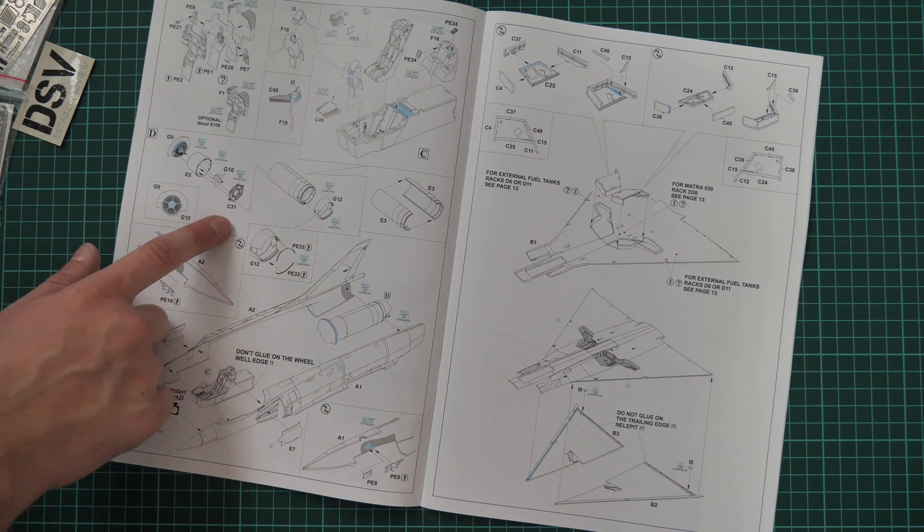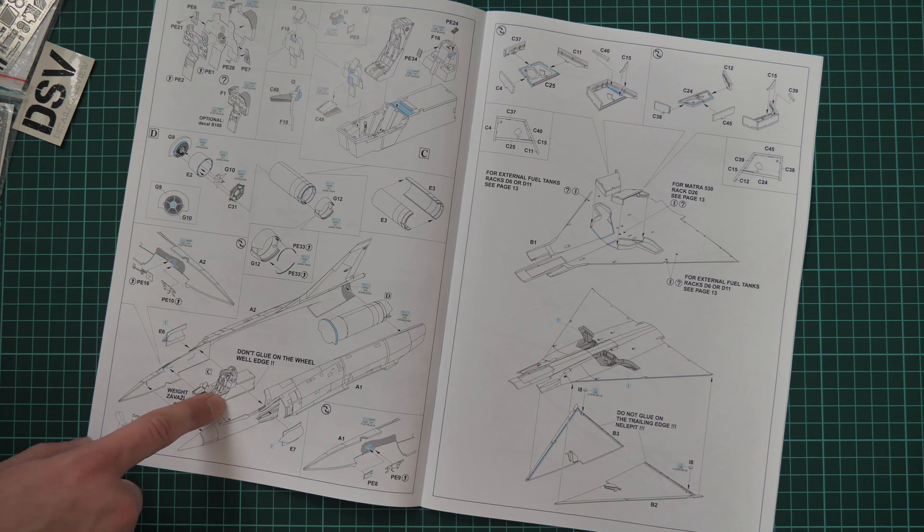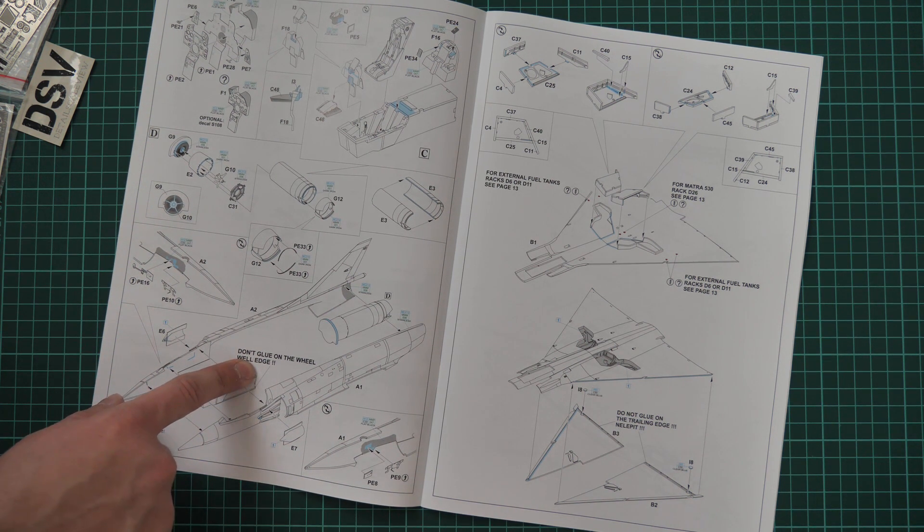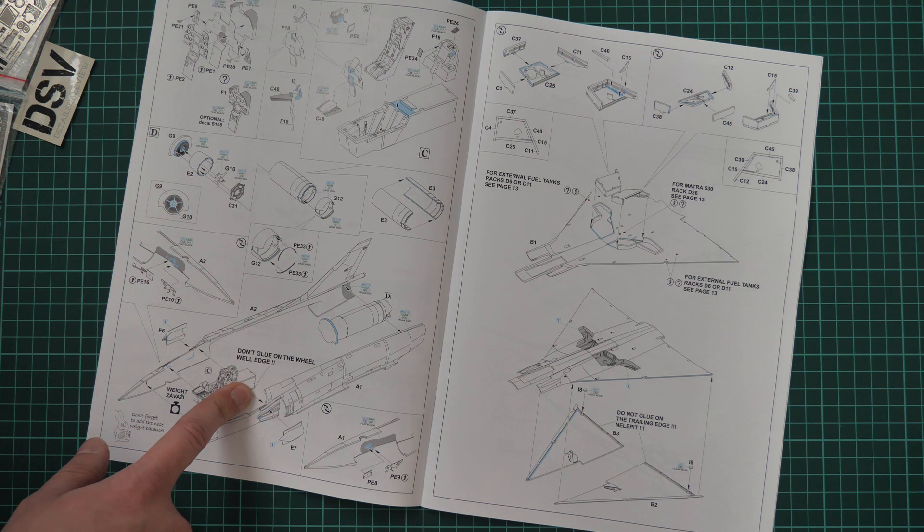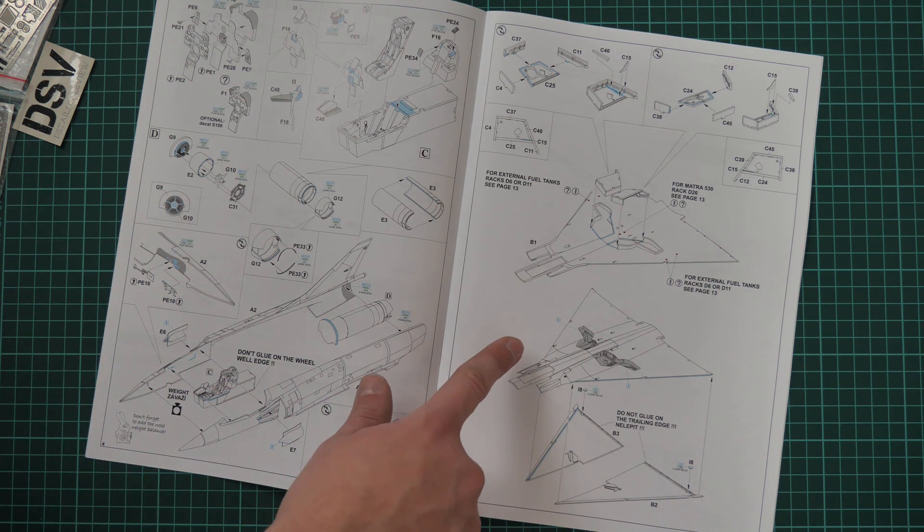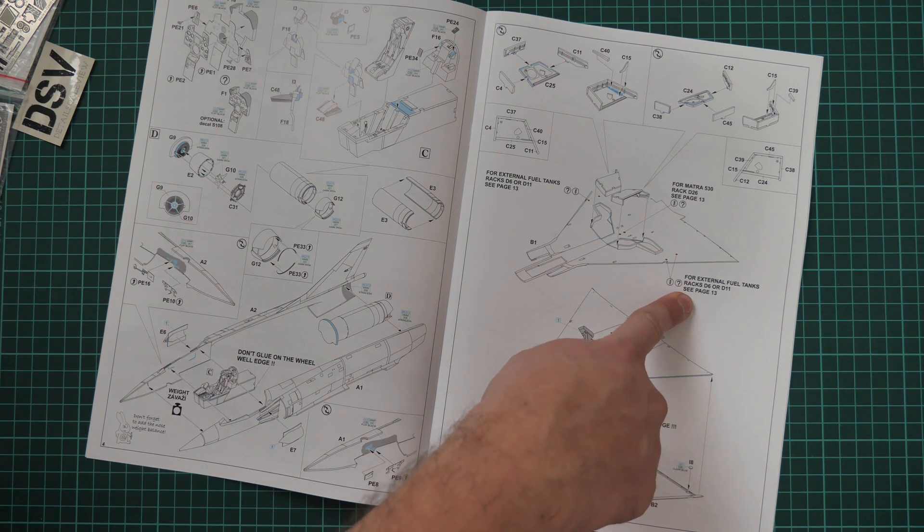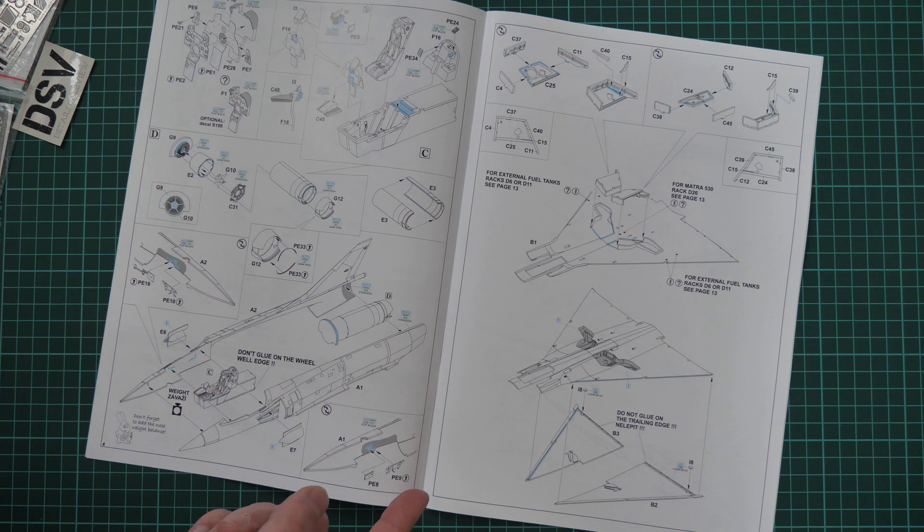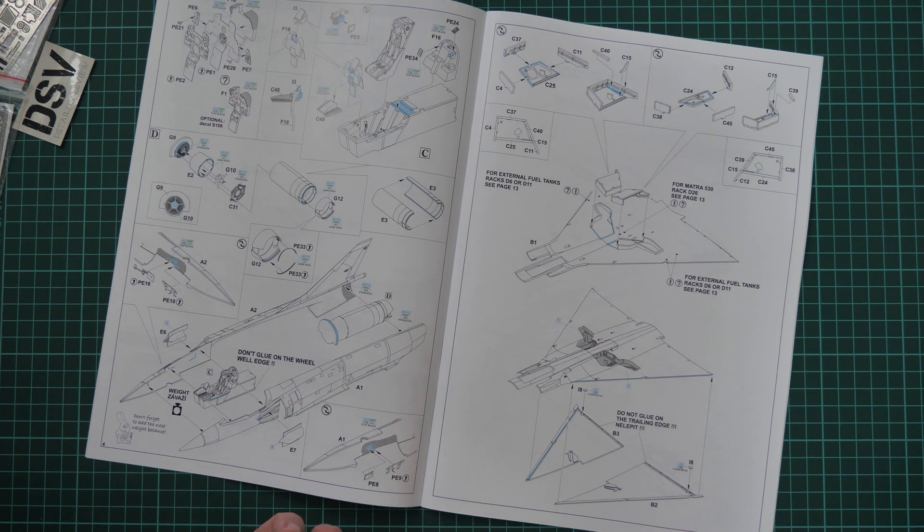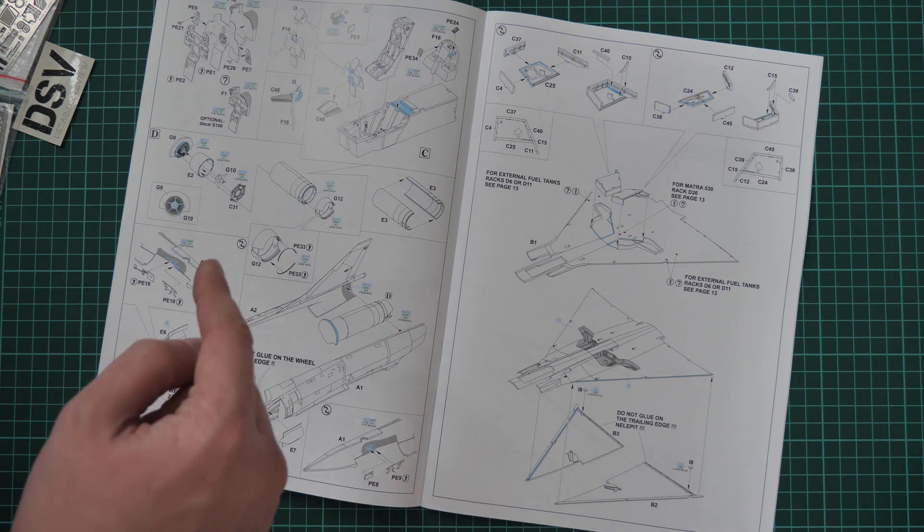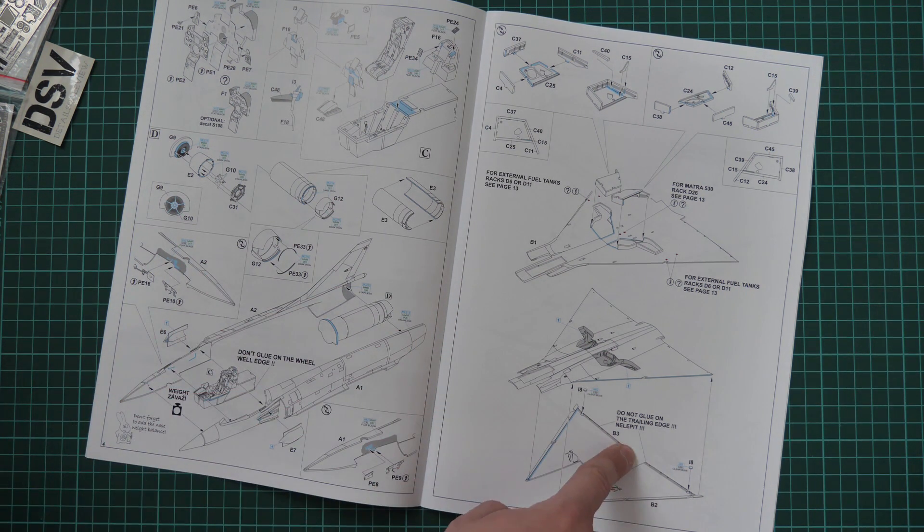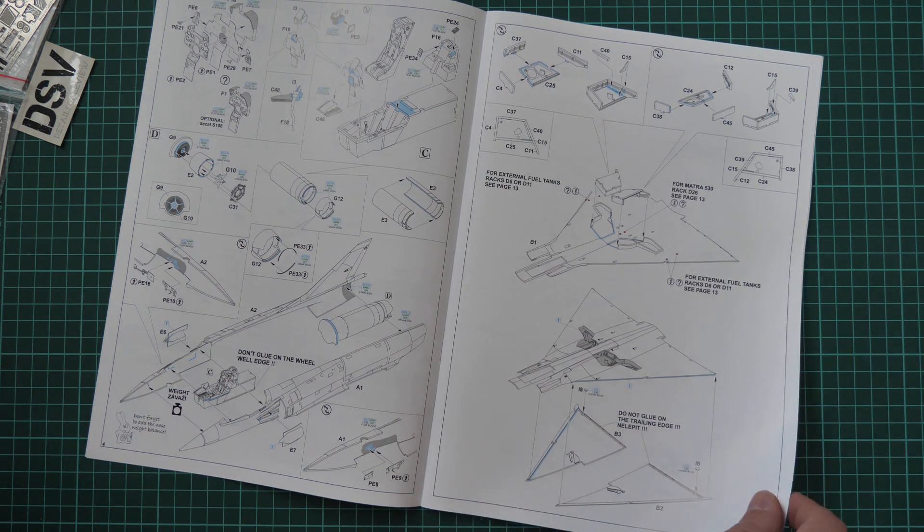Then we have engine nozzle installation. Here it's written don't glue on the wheel well edge. Note that for external fuel tanks, for different missile types, and also for some other additional armament, you have to drill the holes in the wings. Do not forget to do it because otherwise it will be quite tricky. Again here you should be careful because you should not glue the trailing edge of the wing.